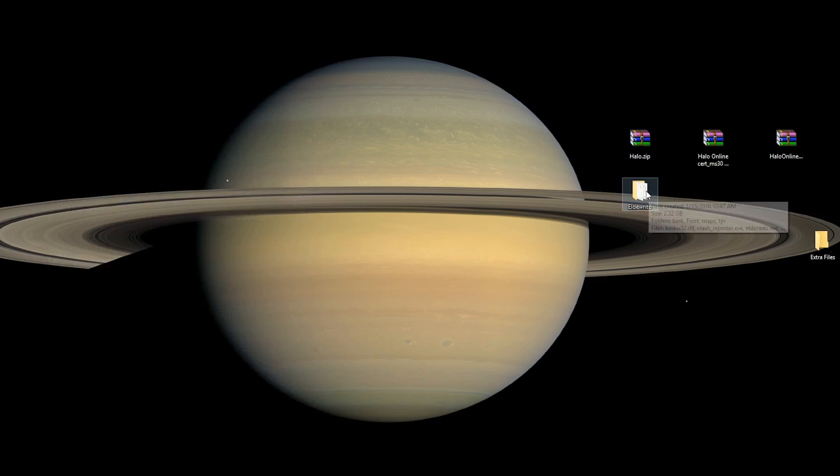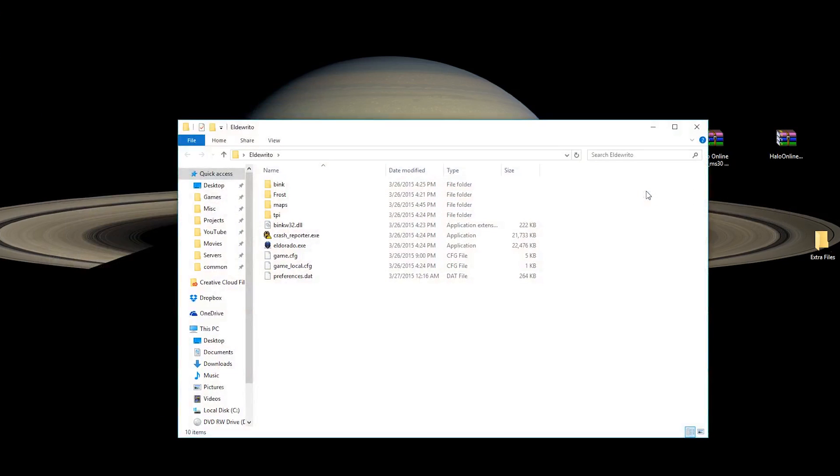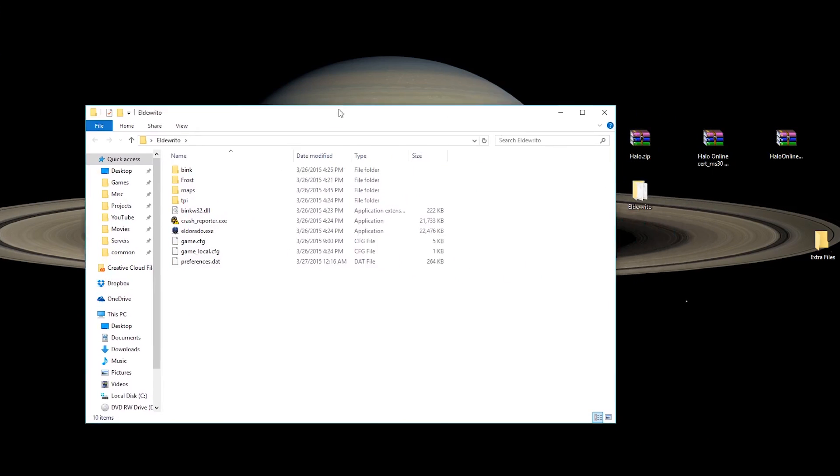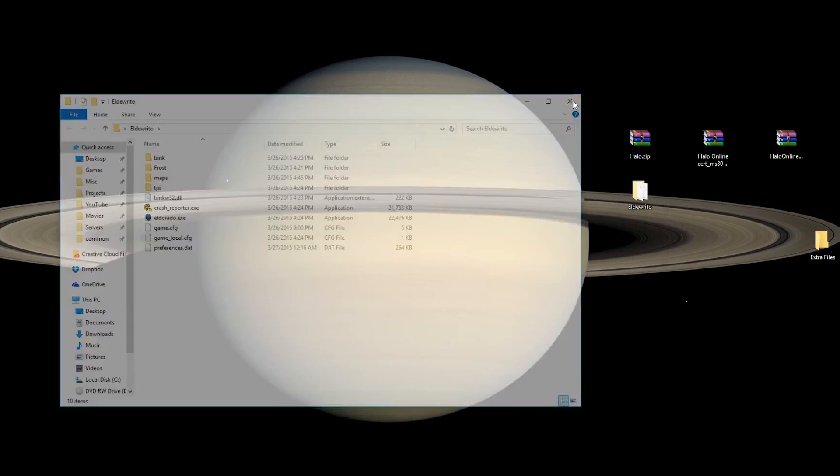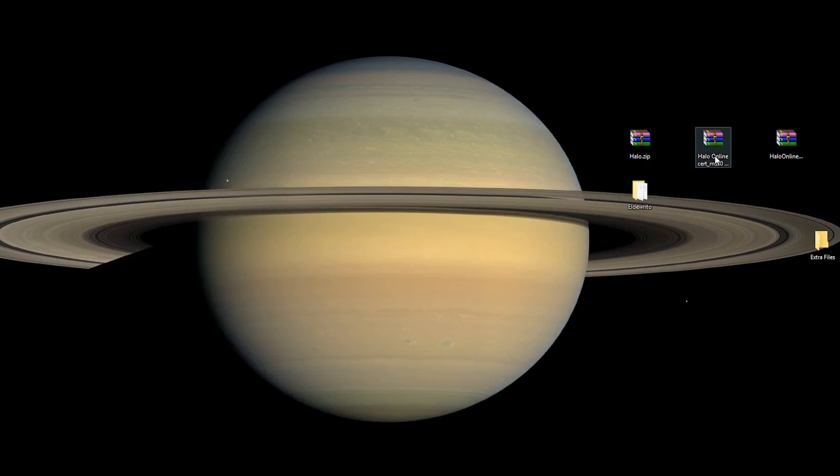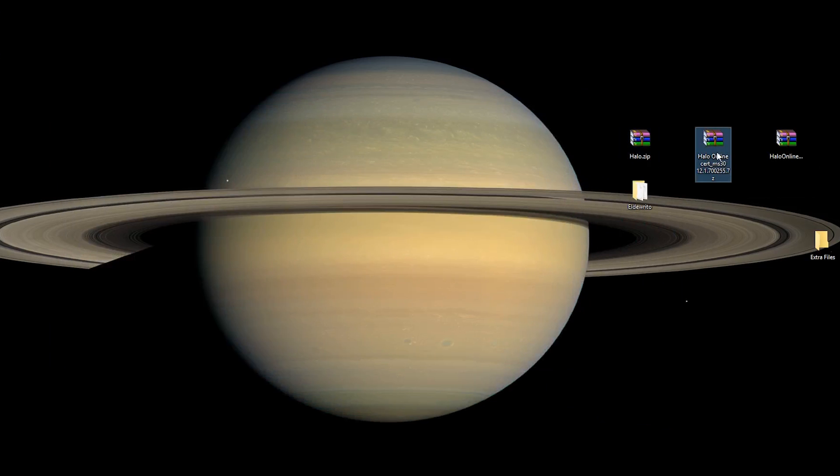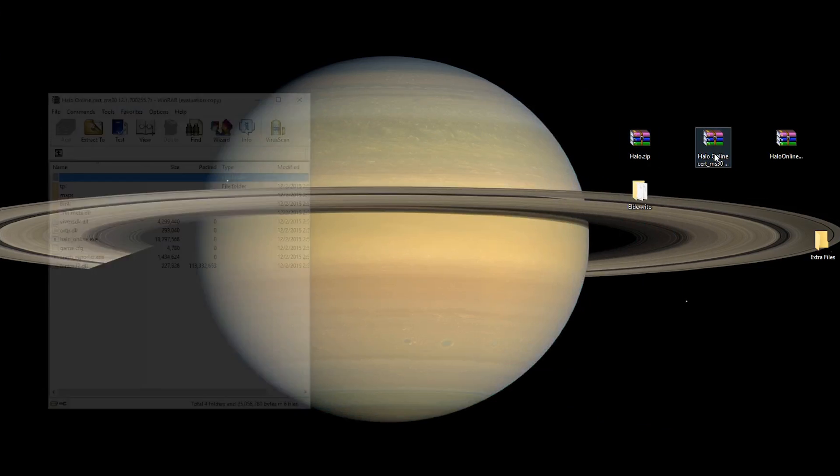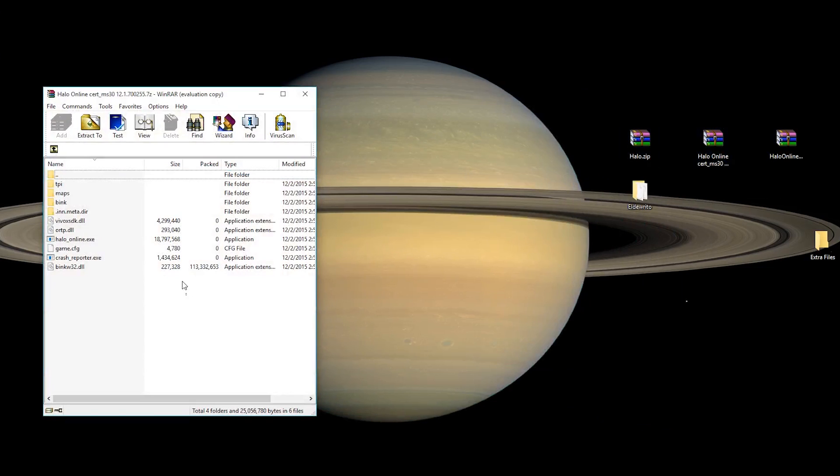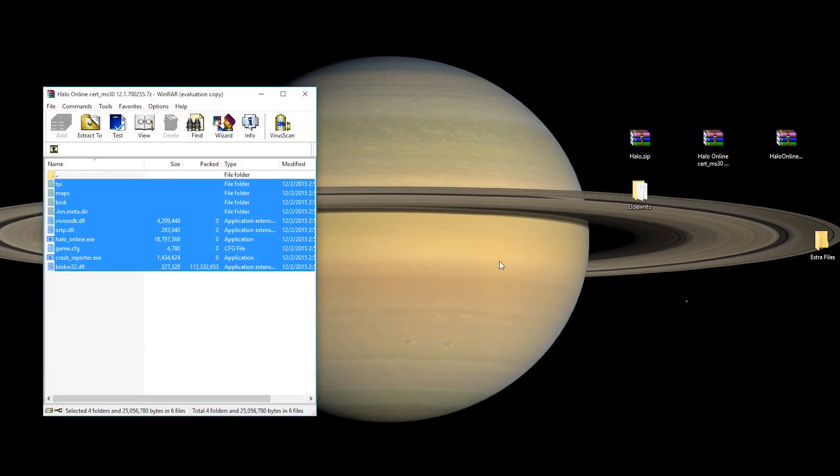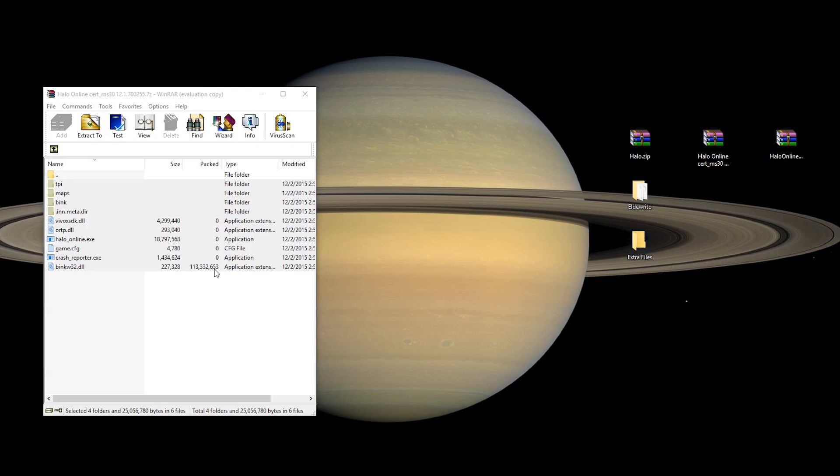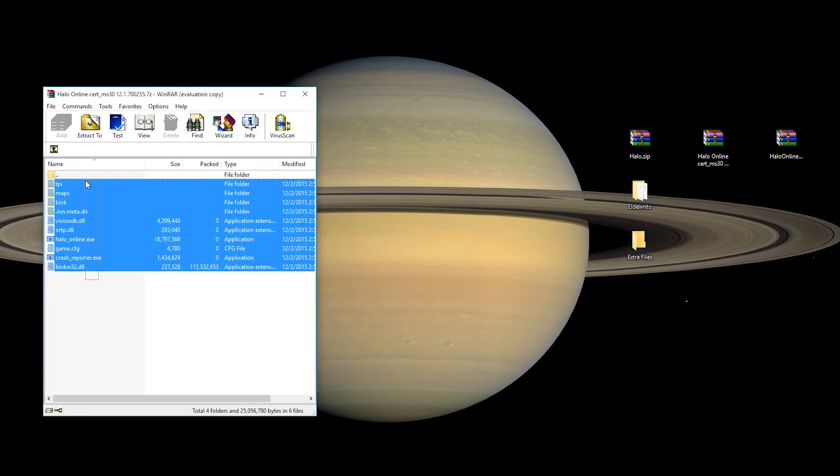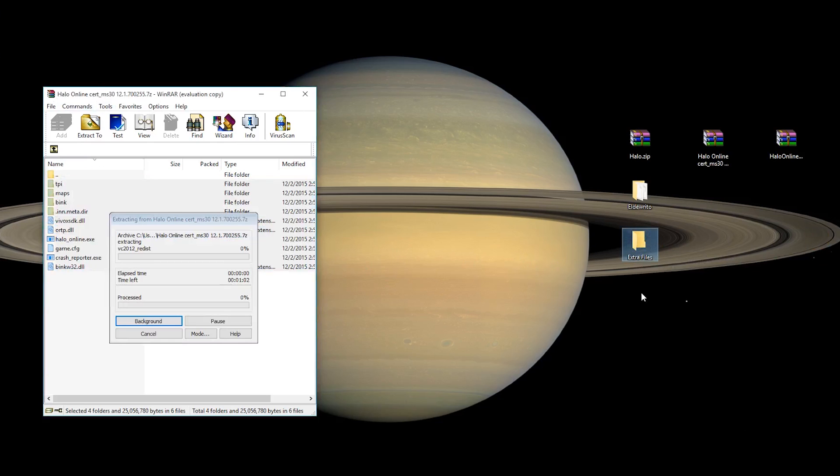So, if we go and look inside our Eldurito folder, you'll see we have the core game files. Now, the next thing we're going to need to do is drag the files from the Halo Online cert into another folder somewhere. I've called it Extra Files, just because that's really what it is. So, inside the Halo Online cert, you take all of these, drag them right in.